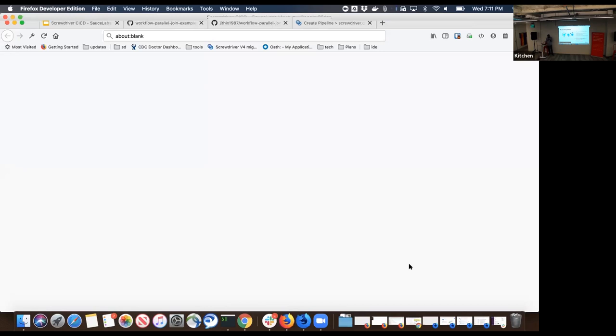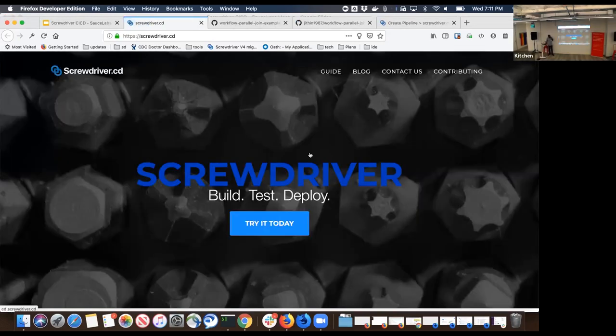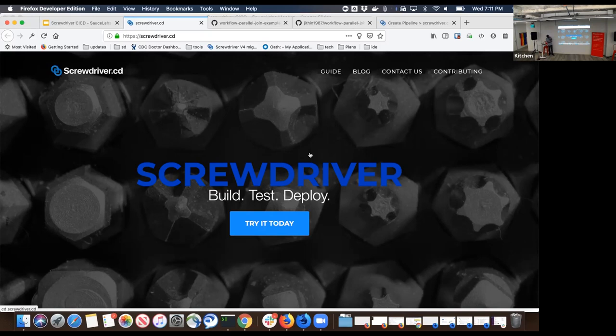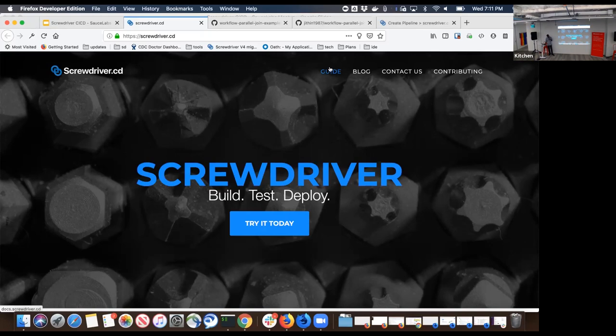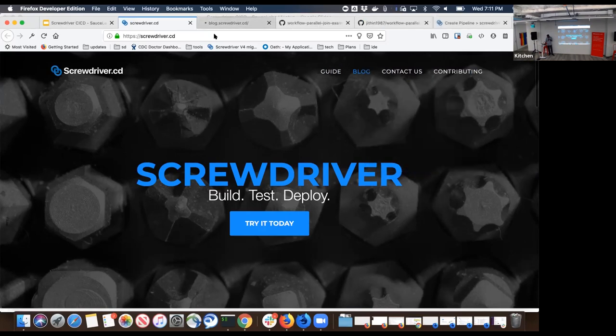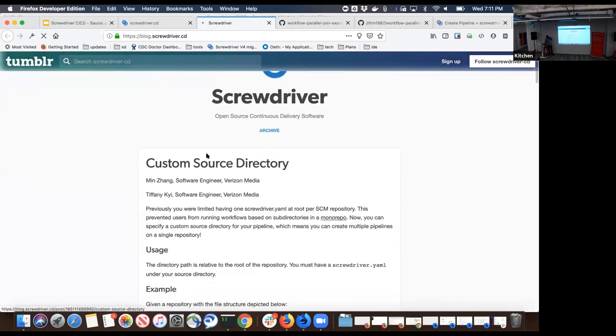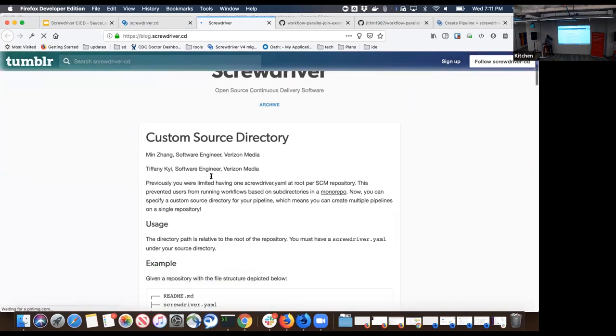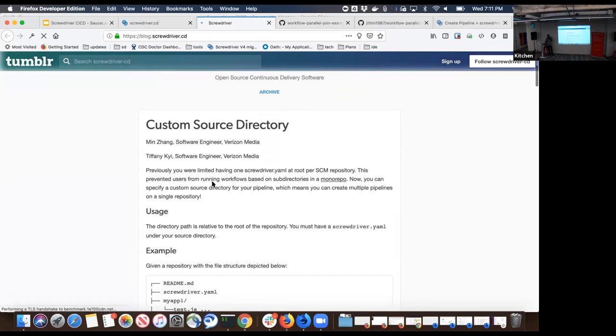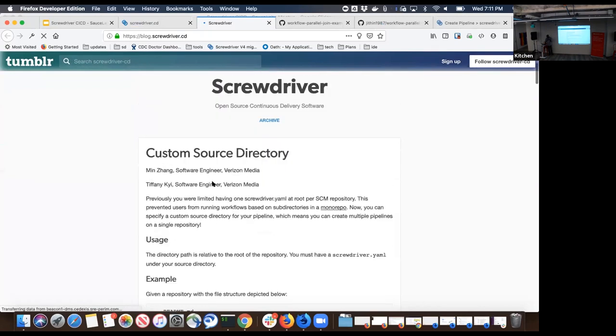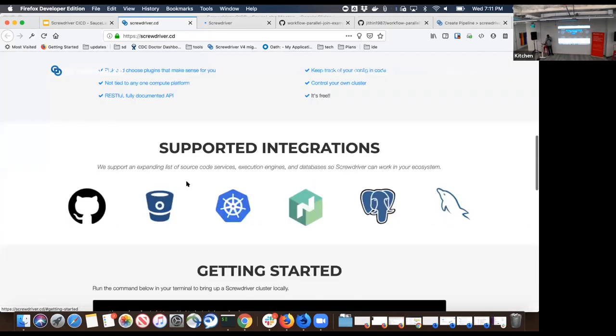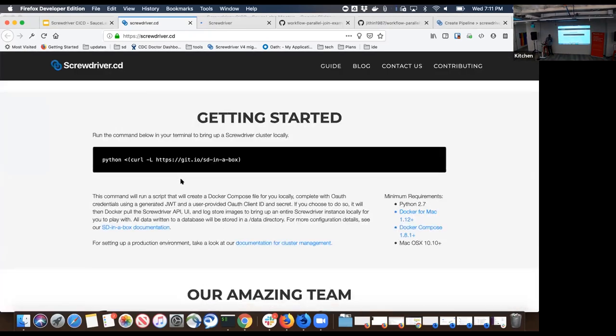How Screwdriver in a box looks like is this. screwdriver.cd is the one-stop shop for all things Screwdriver. It has a link to our user guide and our blog. Whenever we do new feature announcements, we tend to publish a blog post. You can see a lot of announcements related to awesome features we release. To try it out locally, this is what SD in a box looks like - it's a one-line Python script. You just run this and that will bring Screwdriver up and running in your local machine.